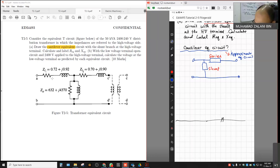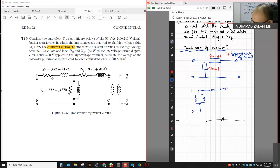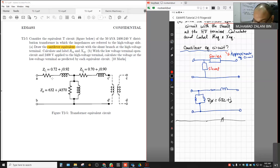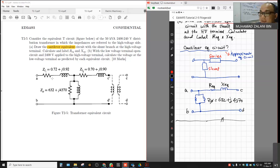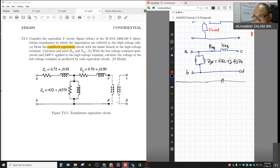Let me redraw the cantilever equivalent circuit using a different color. The circuit has Req and Xeq on top, and the shunt impedance Z5 given as 632 + j4370. We want to find Req and Xeq. This circuit is labeled A and B at the primary side, and C and D at the secondary side. When we represent the circuit in cantilever form, we remove the transformer.